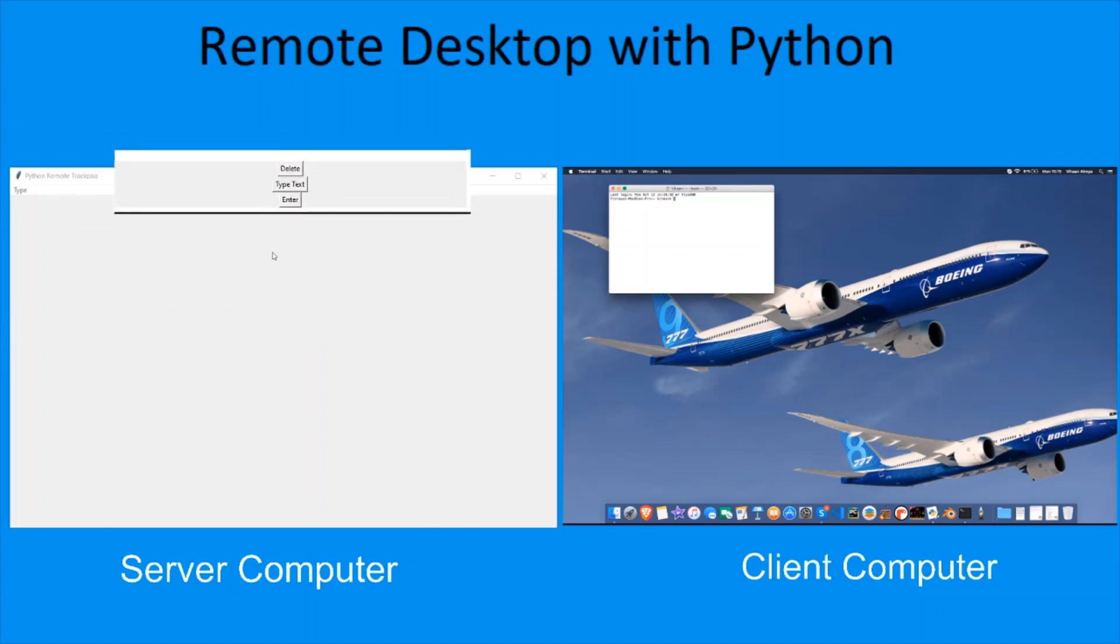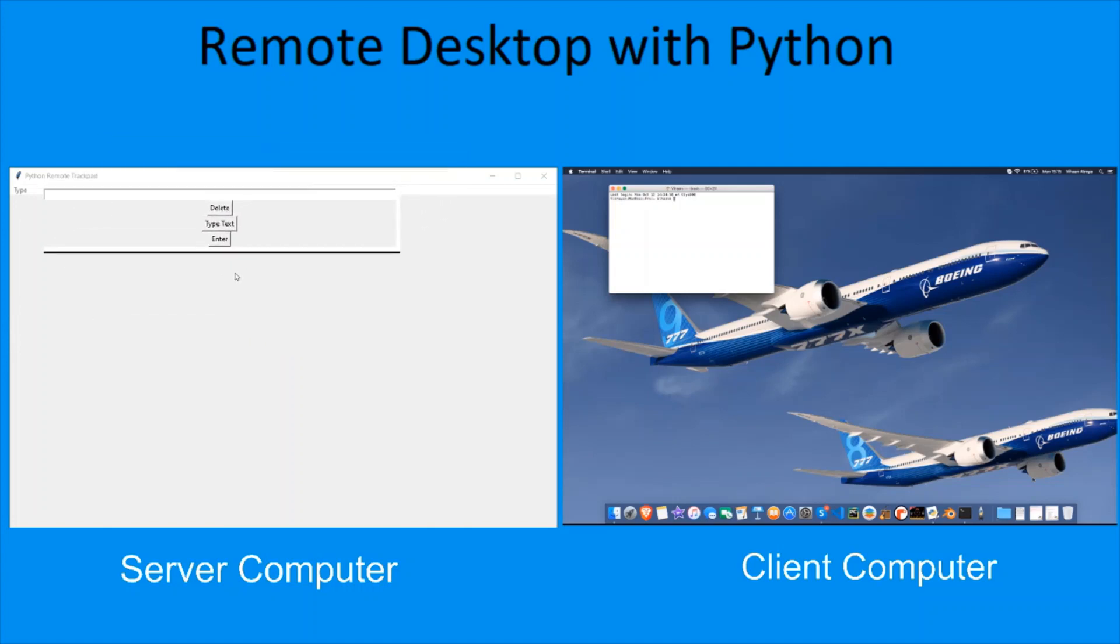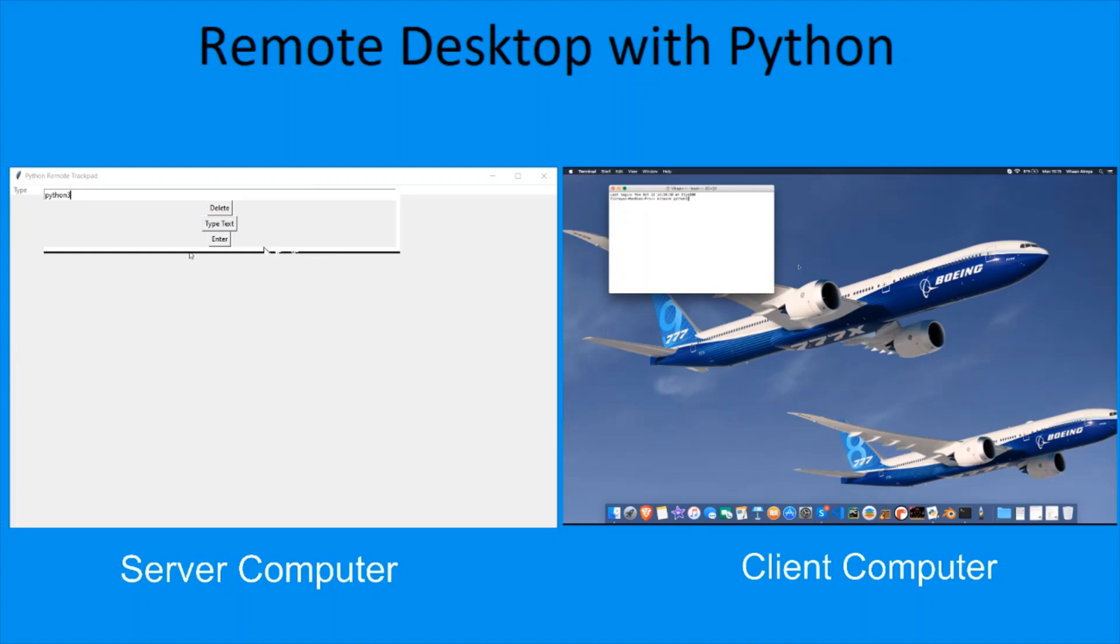As you can see this window over here, I can type in Python. Python 3. I can click on type text, and then on the client computer in terminal you can see that Python 3 has been typed. To press enter, all I have to do is press this button.